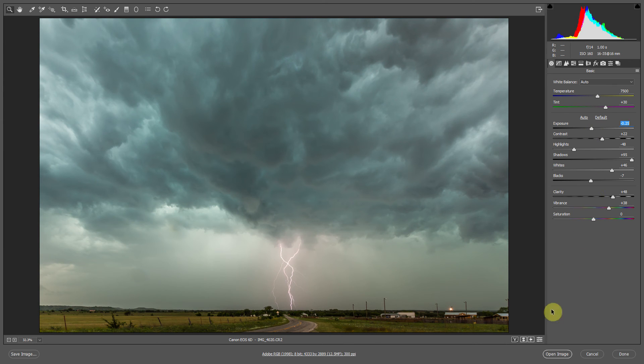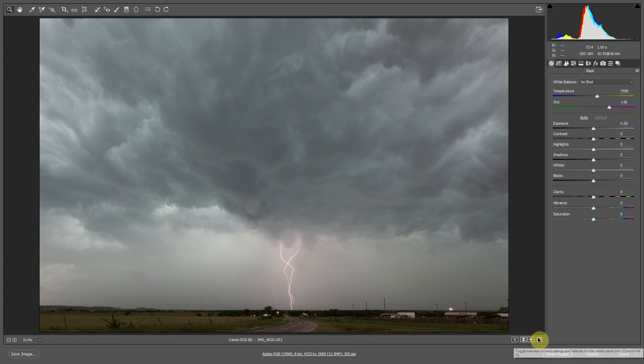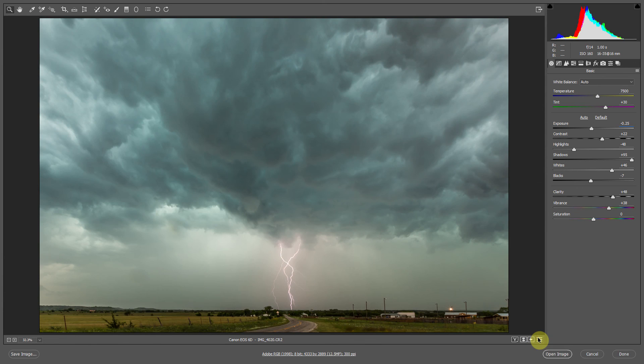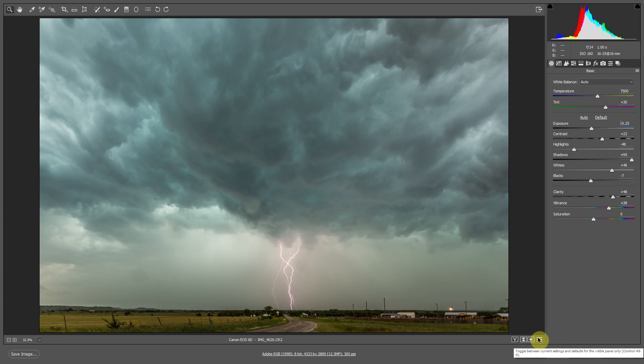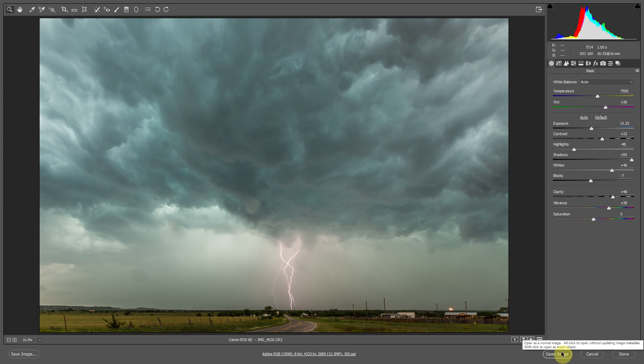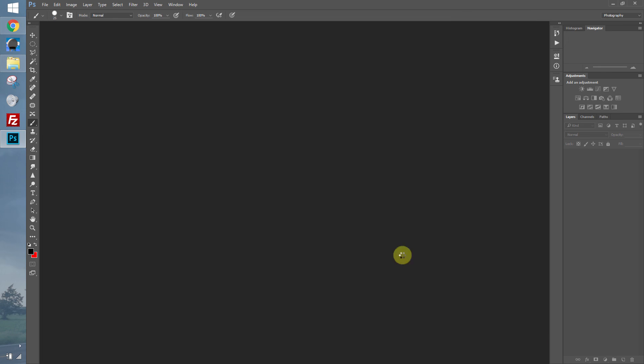And there's our edit in Camera Raw. You can see where we started and where we are now. So let's just open the image up into Photoshop.